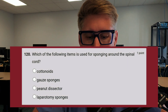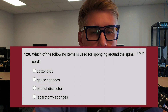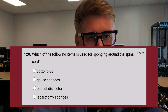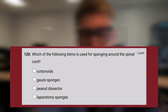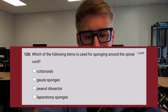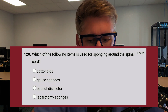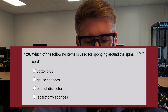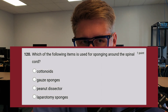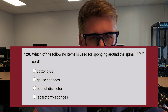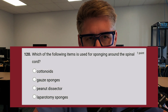Question two is: which of the following items is used for sponging around the spinal cord? Is it A, cottinoids; B, gauze sponges; C, peanut dissectors; or D, laparotomy sponges? Look at that question, break it down. Do you know what the specialty is? Do you know the difference between a peanut and a cottinoid? Eliminate some options. Go ahead and put it in the comments section if you know.